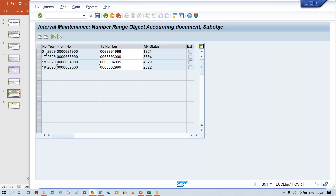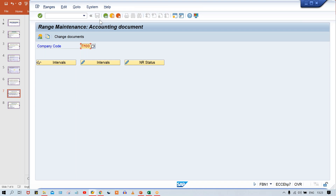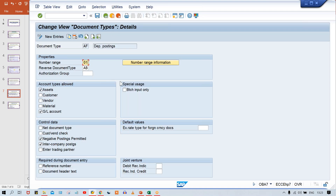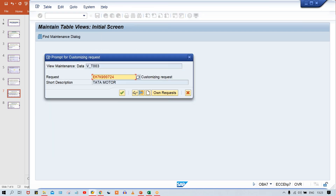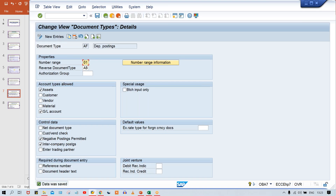You can create a new code 004 with a different range if you want, or you can go back and assign an existing one such as 01. Save it. Whatever the existing number range is there, I have assigned it. If you want to create a new number range you can create one and assign it here. Now the next question is: how and why does the system figure out the AF document type?